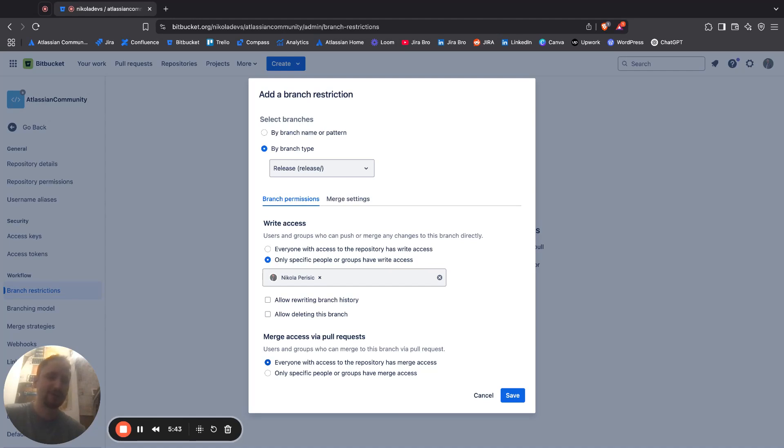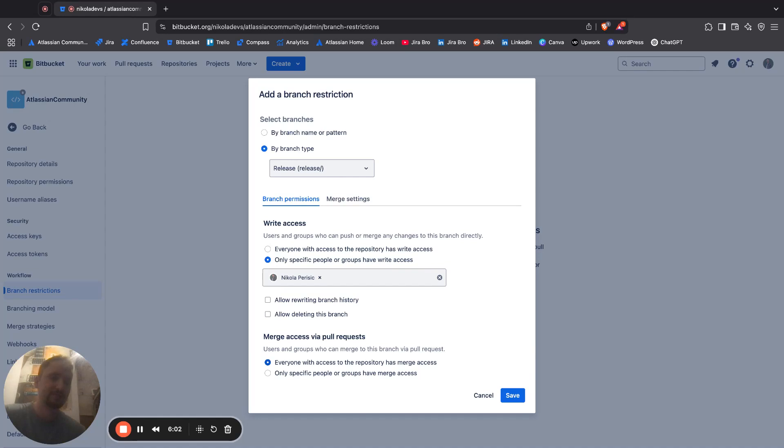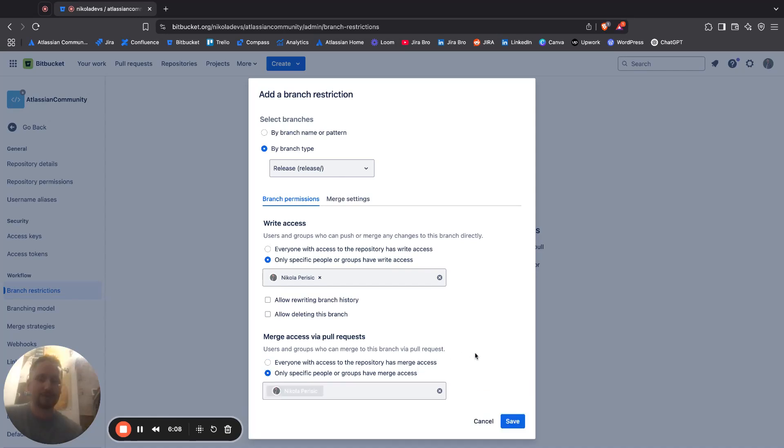So it's a really good idea to limit this only to your senior developer to actually do this and to say, hey, you can actually merge this and you can proceed with merging. Or this is saying that only I can merge this code and basically it's done.